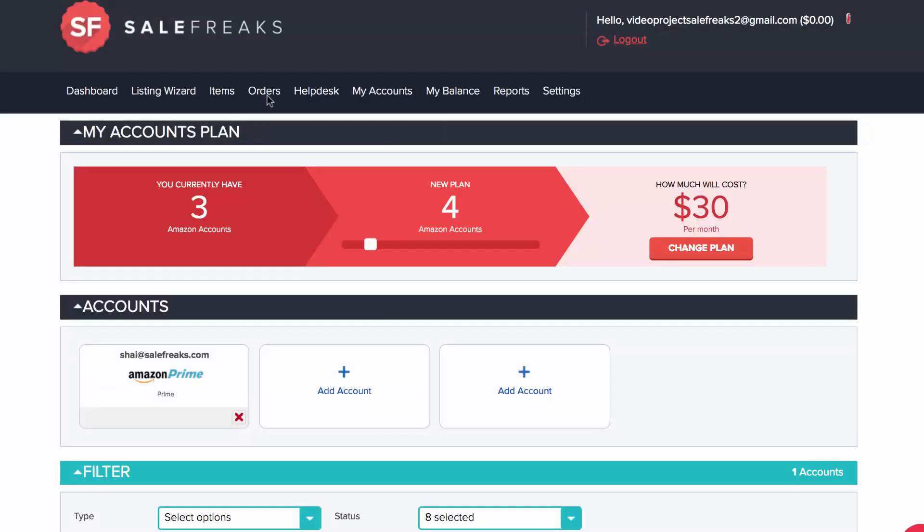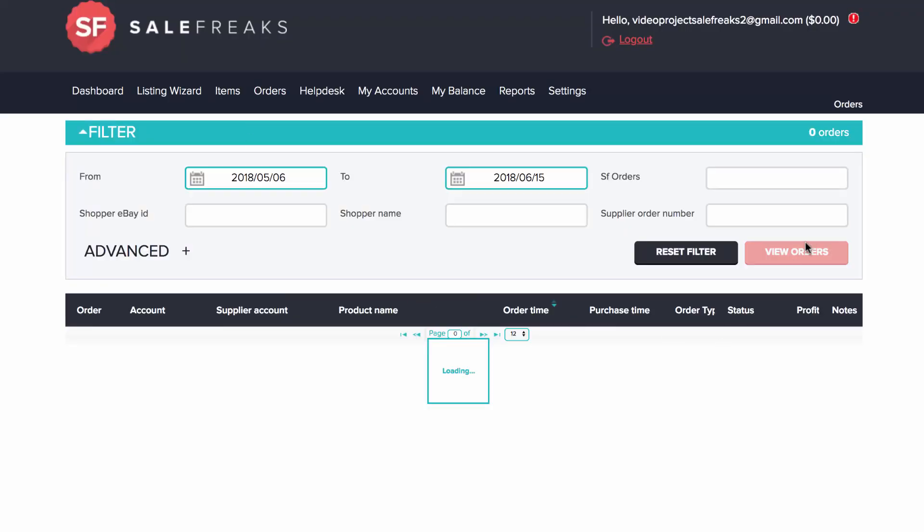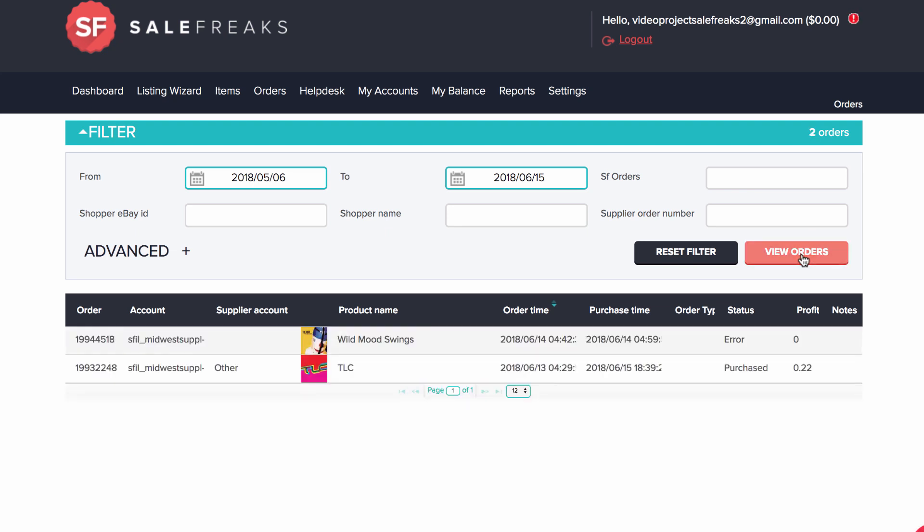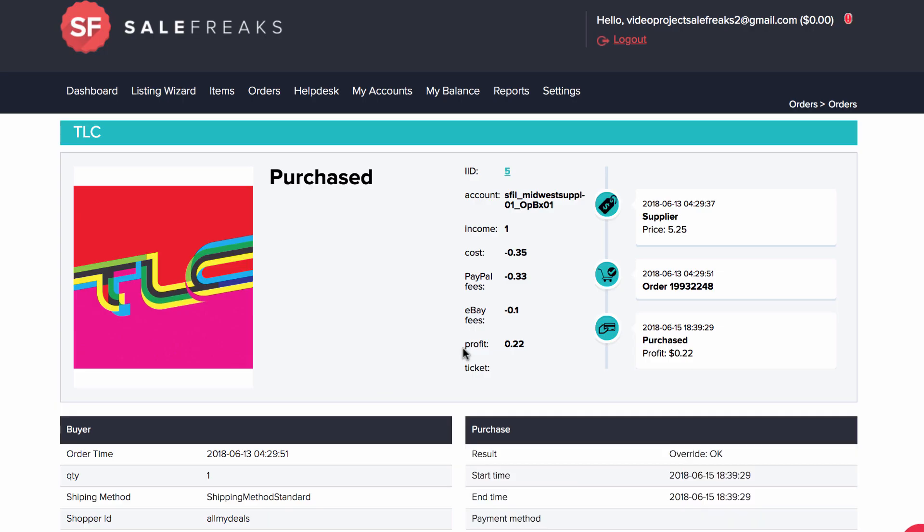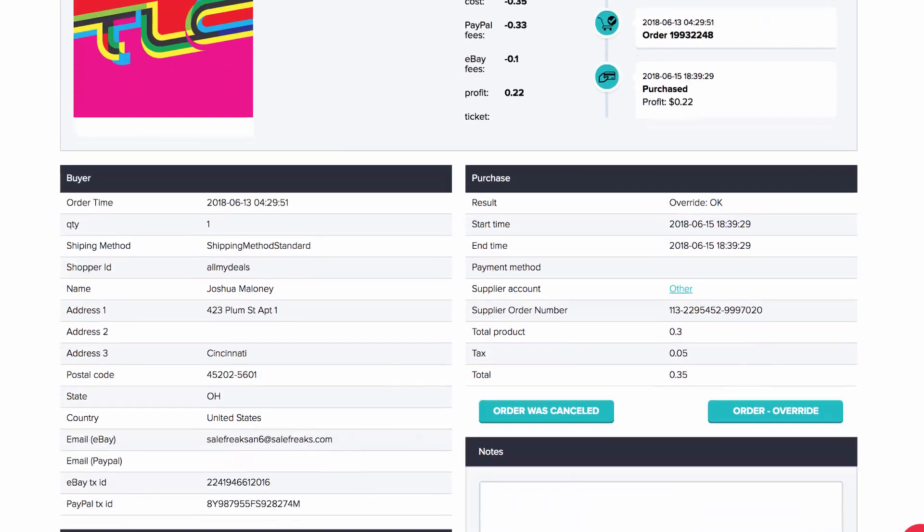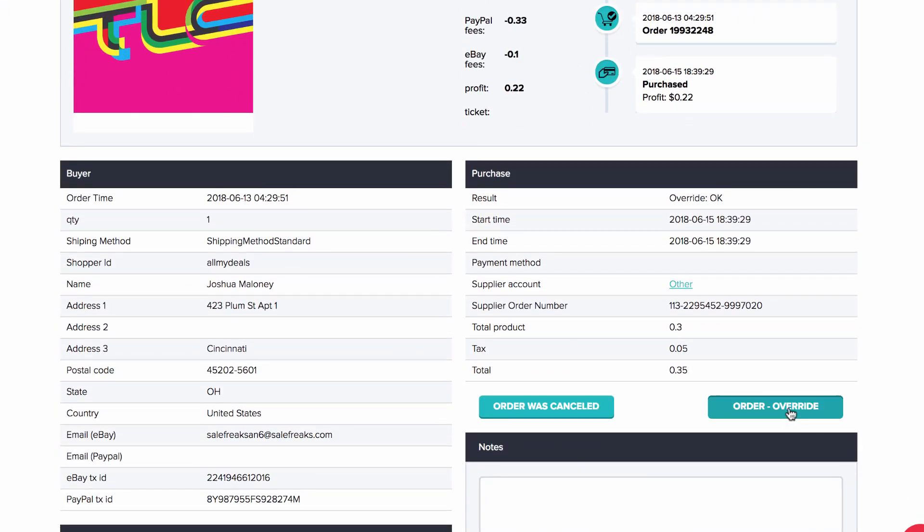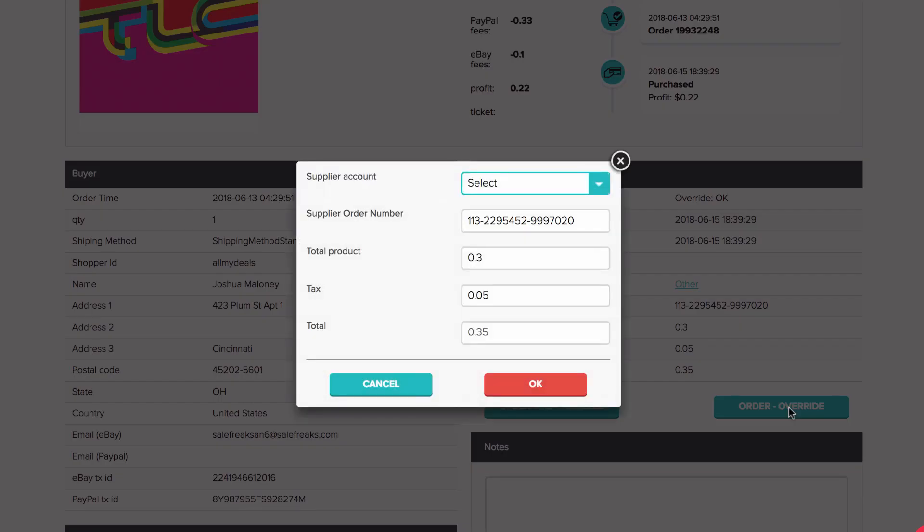After you complete the setup, each time you get an order you will need to go to Orders, click View Order, click on the Texted area, access the order, click on Override, and update the purchase information.